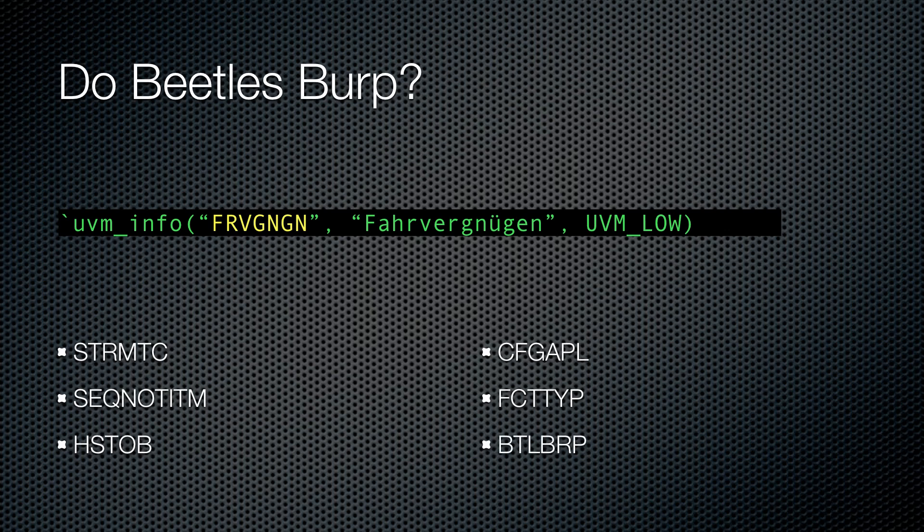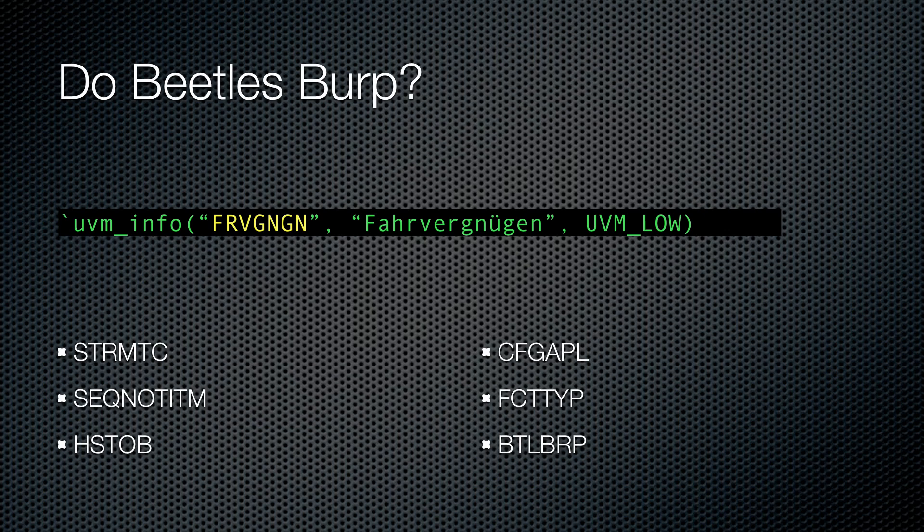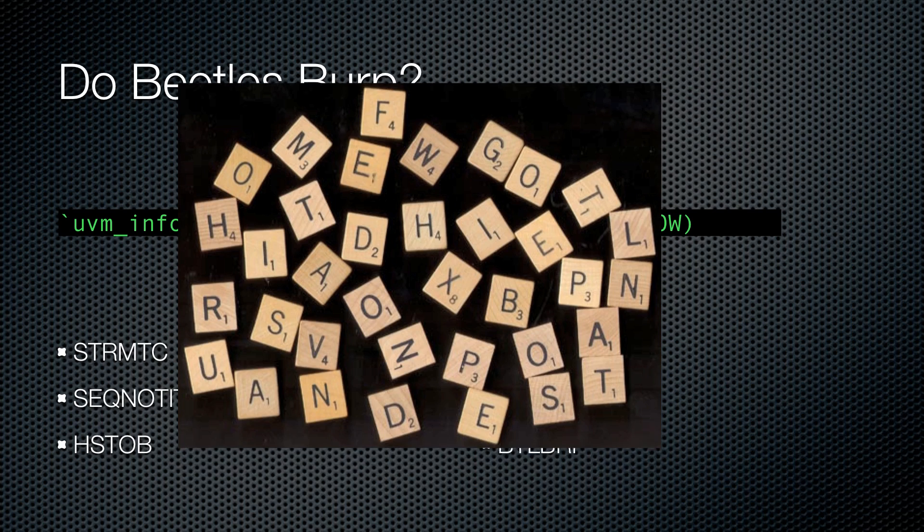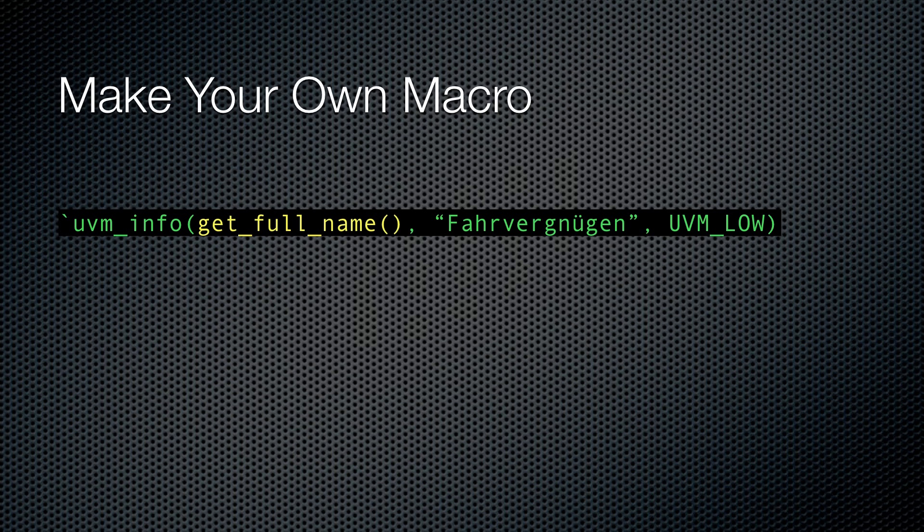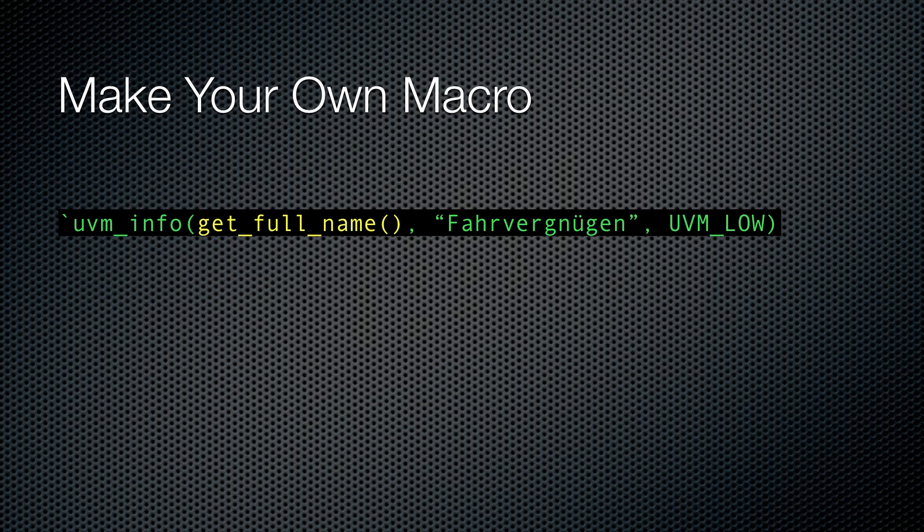The point is that these are rather silly. UVM uses these IDs to allow you to promote or demote any message from an error to something that is not an error. That's pretty much the only use you'll ever have for them, so why not just use them for errors, warnings, and fatals? Then you don't have to use randomly selected Scrabble tiles just to print a debug statement. At Cavium, we don't really use this feature at all, and we found ourselves always filling it with a call to get full name instead. So we got rid of it by replacing the macros with our own.